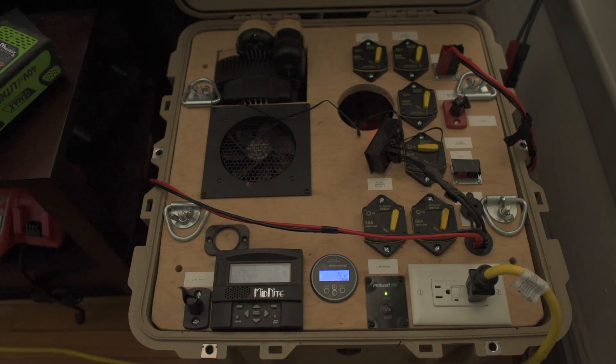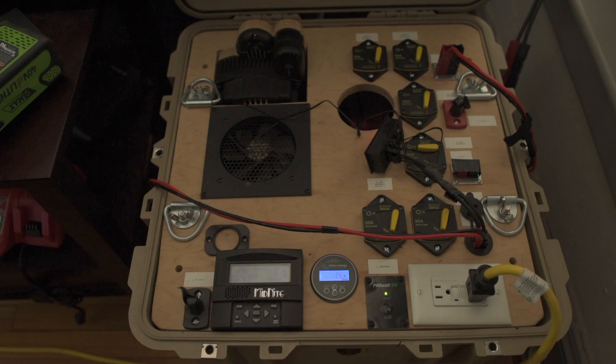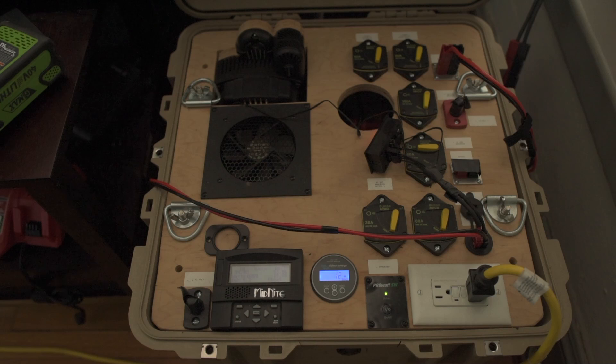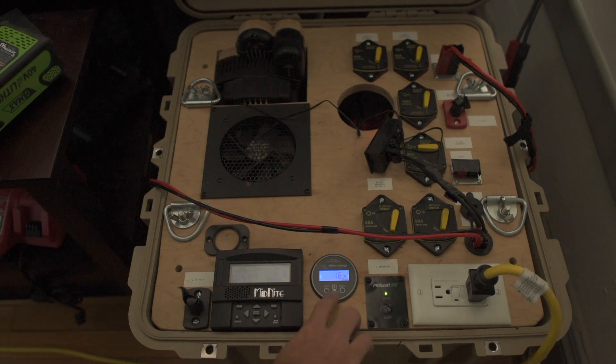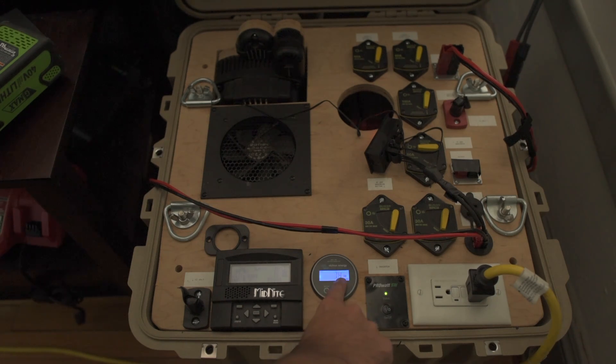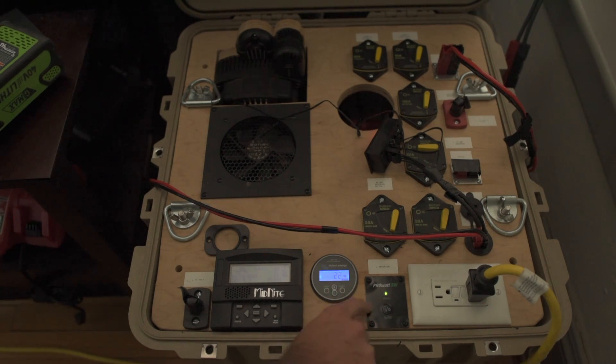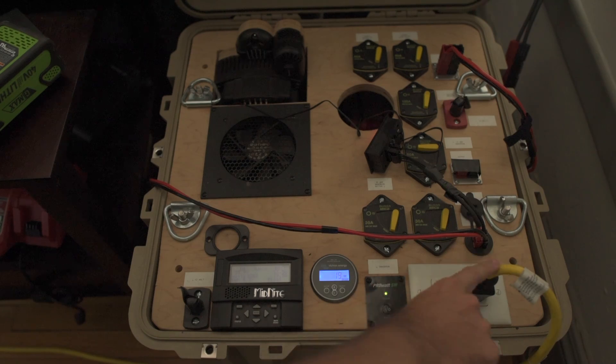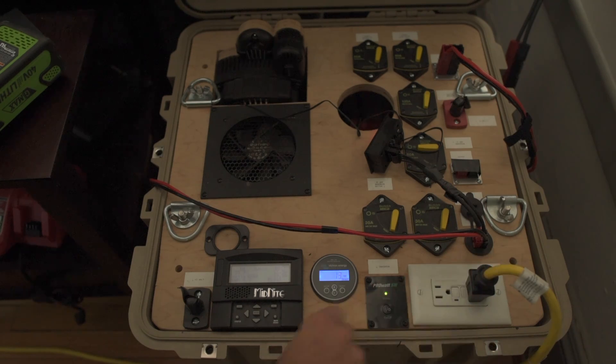You're looking at the solar generator right now. This is a custom-built solar generator with a 1,200 watt-hour lithium battery. LiFePO4 is the chemistry. Right now we're putting in 18 watts into the battery. The inverter is on and we're running an extension cord to my PC.